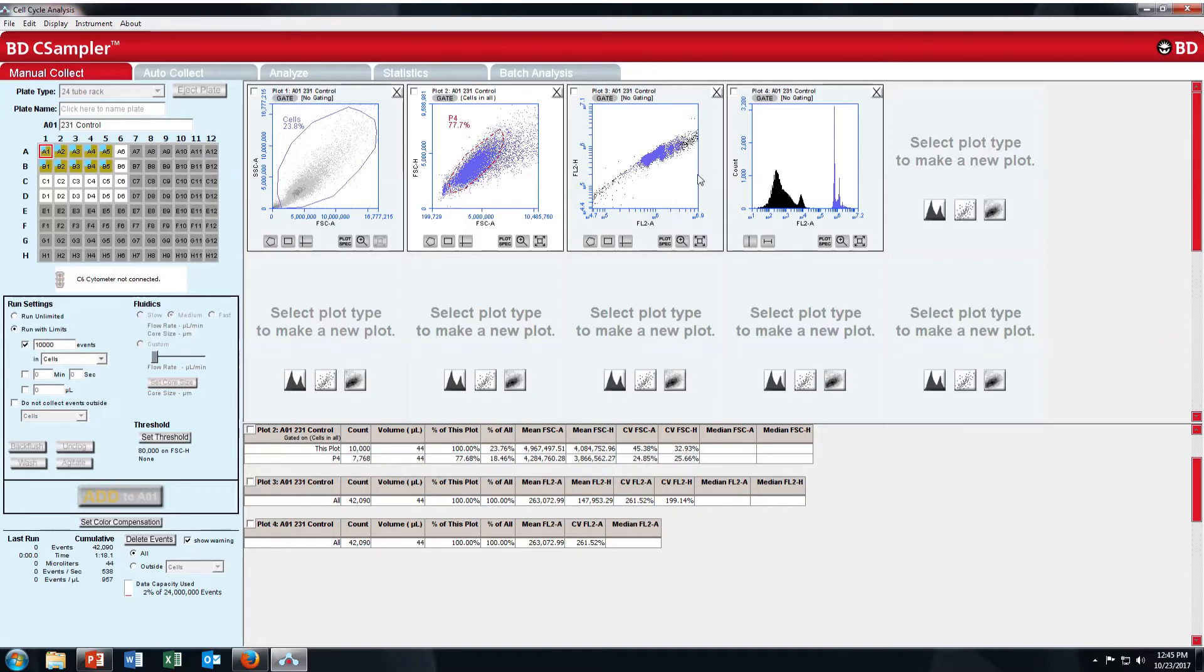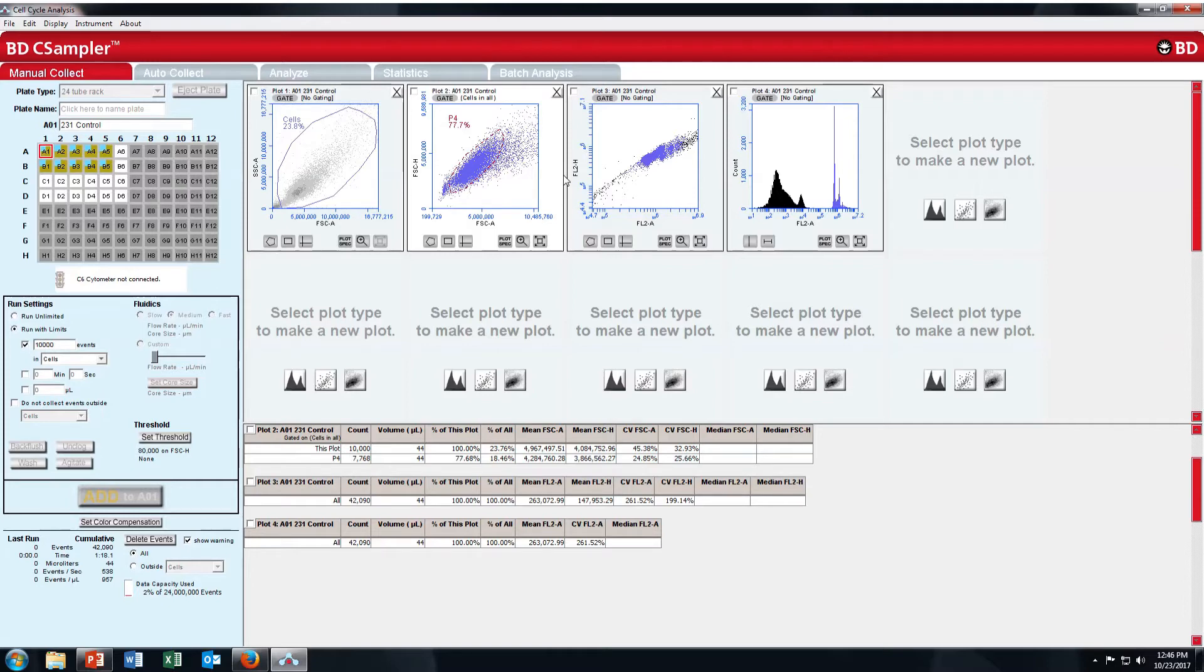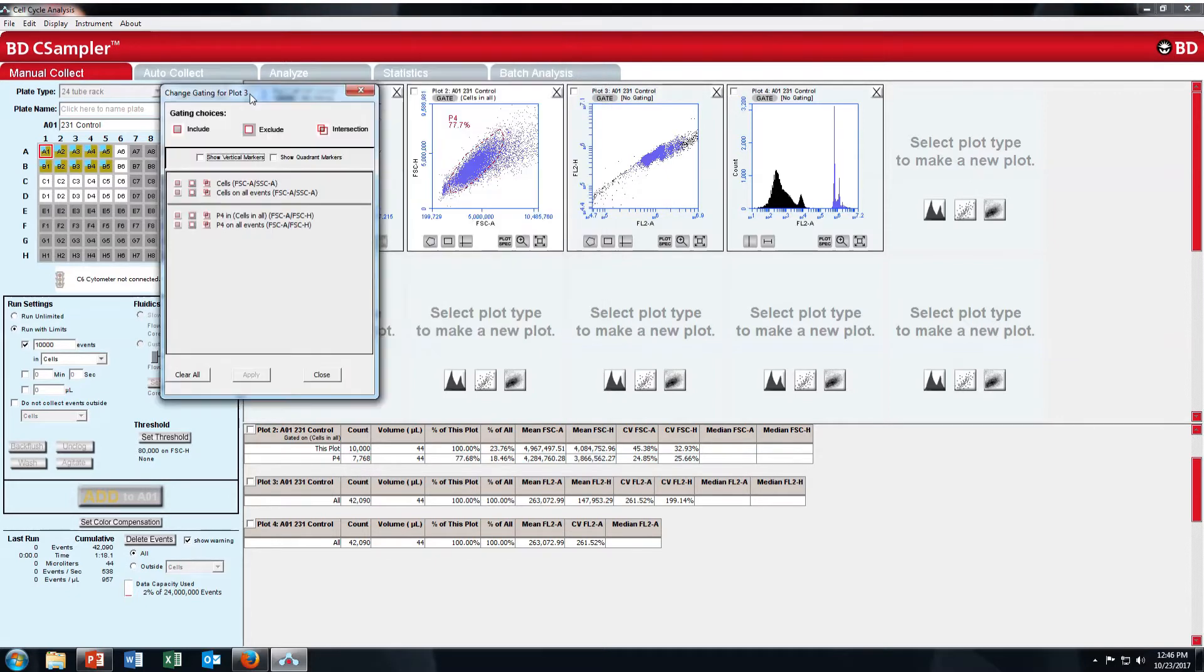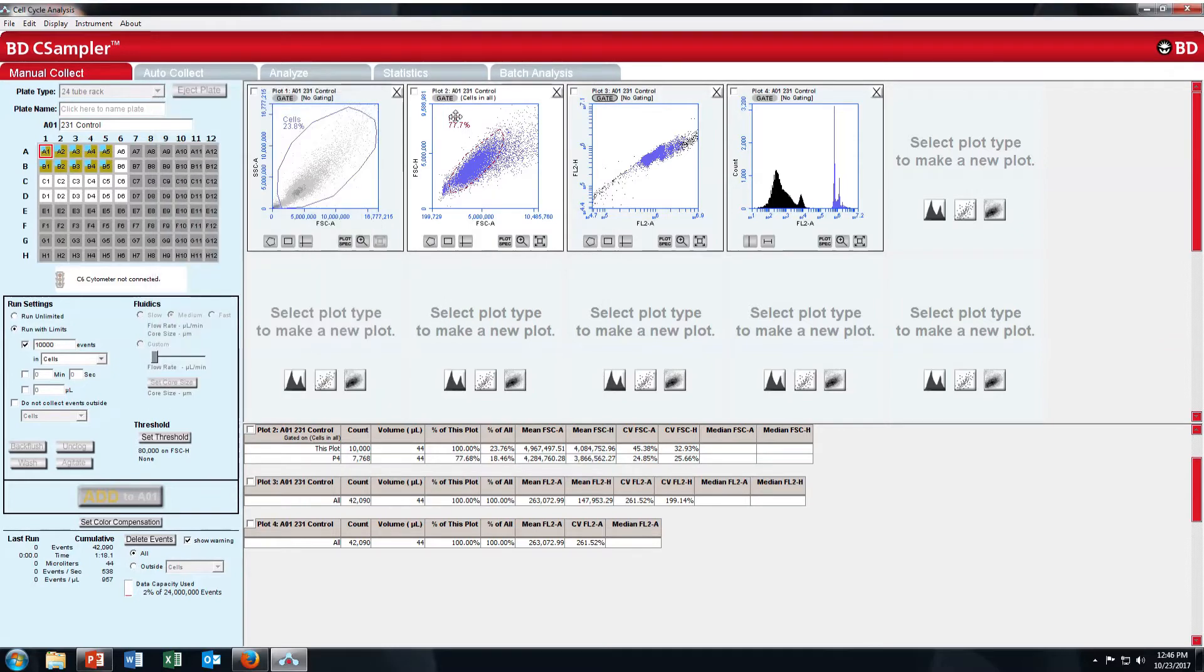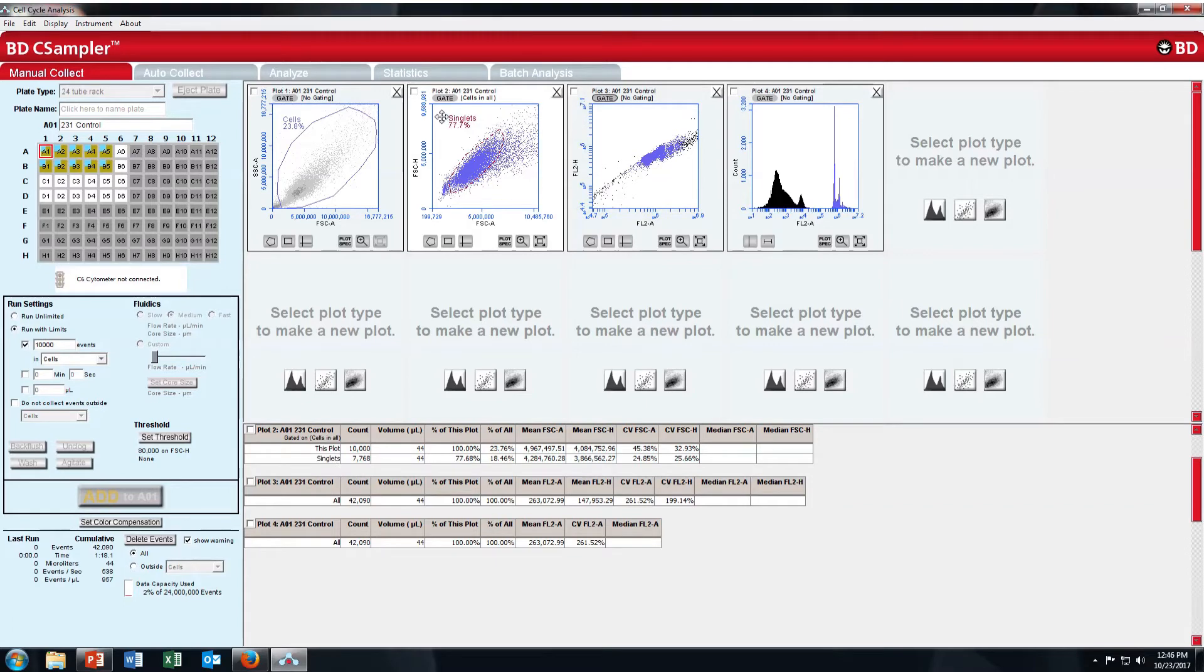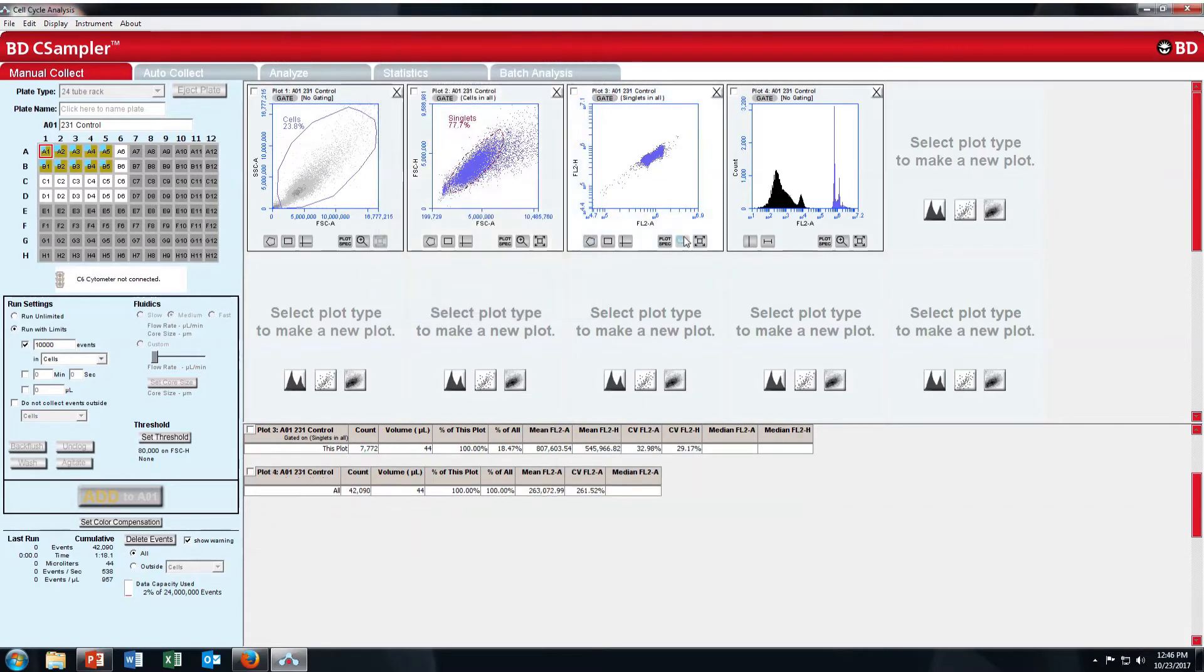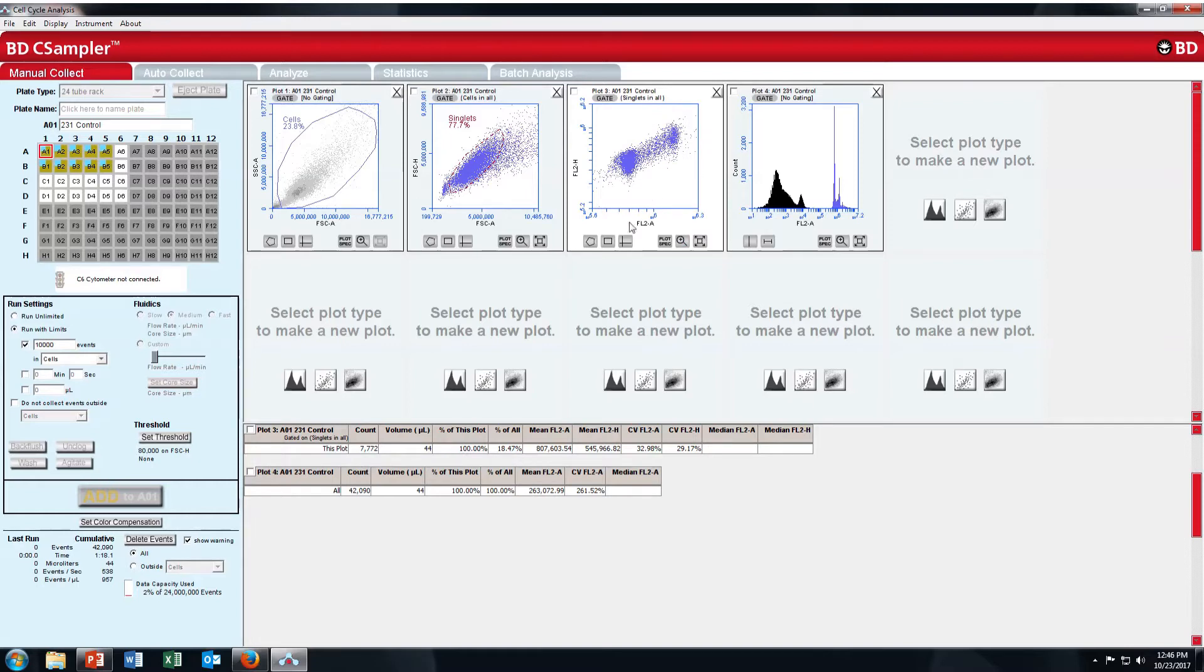Then you need to get the cell cycle singlet. So I have taken FL2 height versus FL2A. Propidium iodide emission is recorded in FL2 of BD Acuri C6. I will name this one as singlets. Here I will take only singlets in this plot and I will zoom on this one. These are your singlets for cell cycle. Now put a polygonal gate over this one.